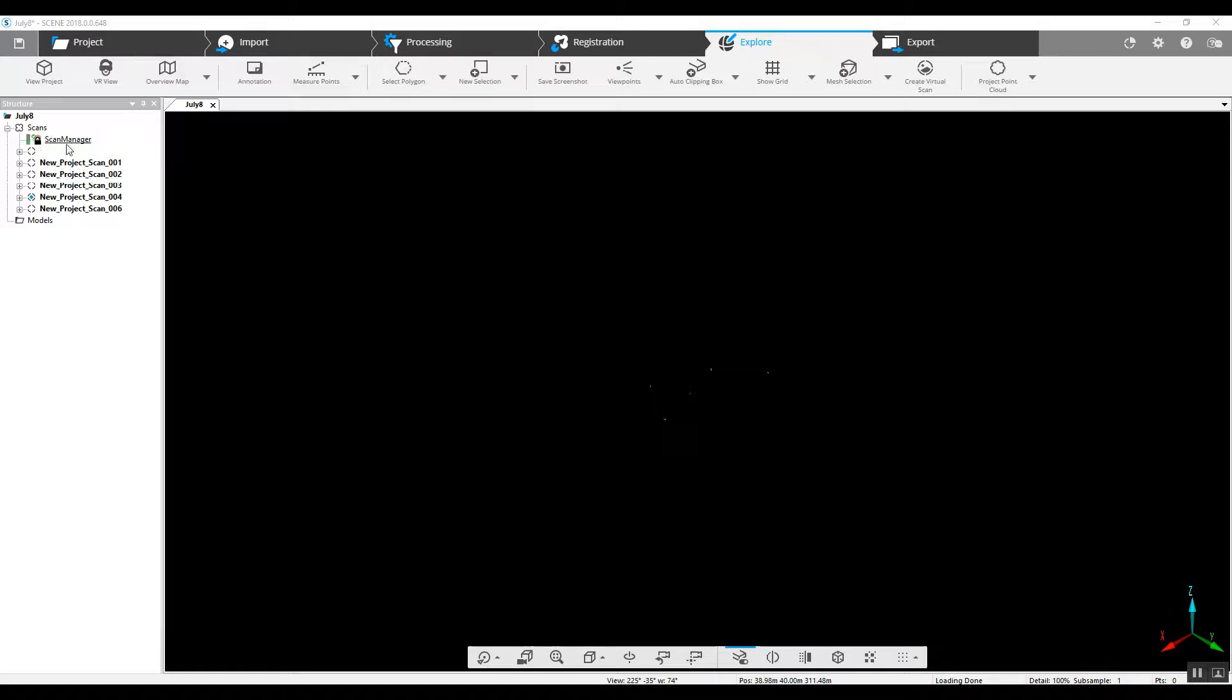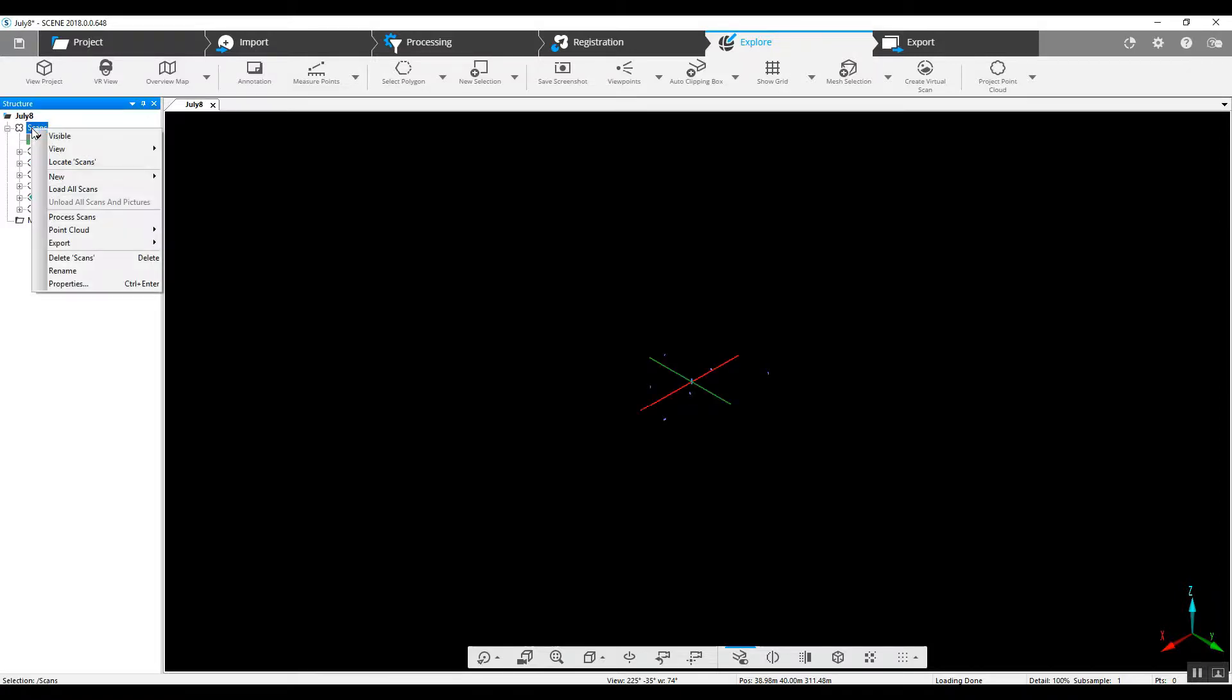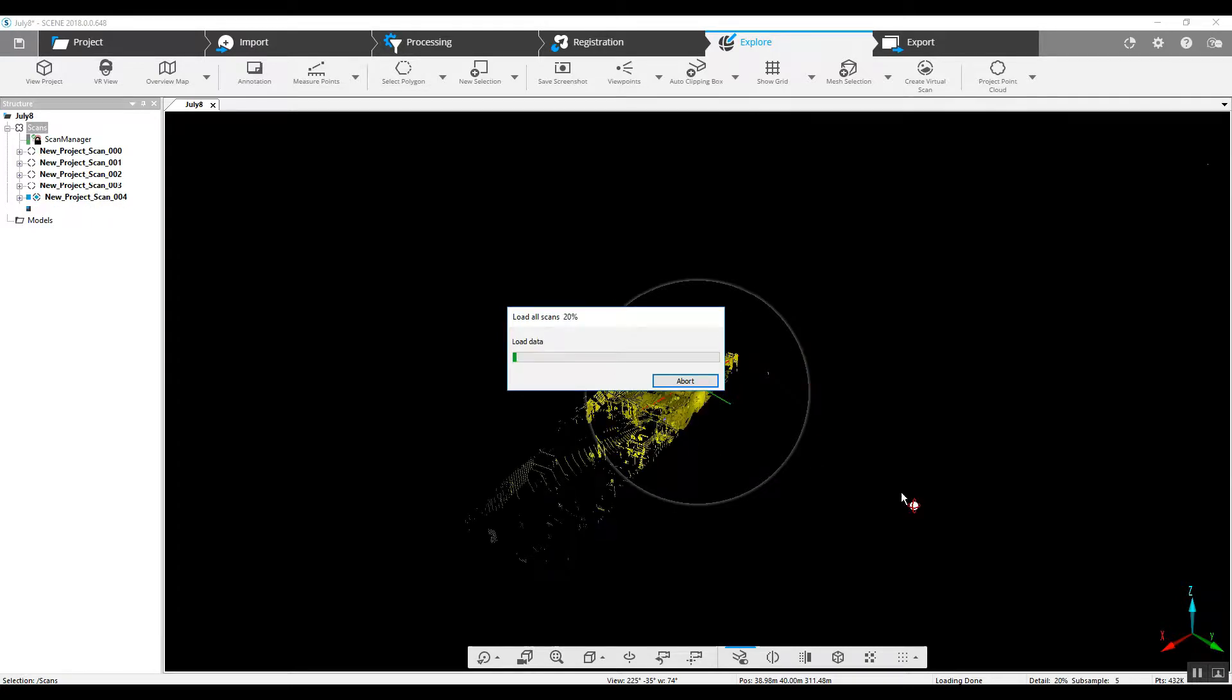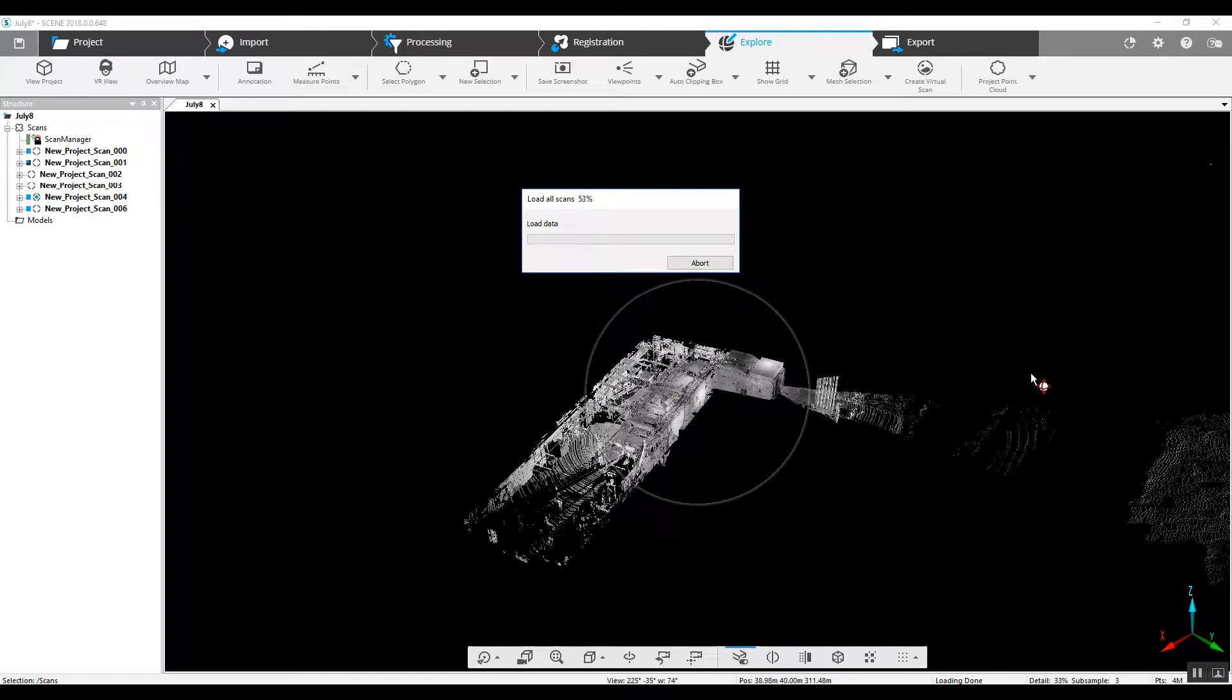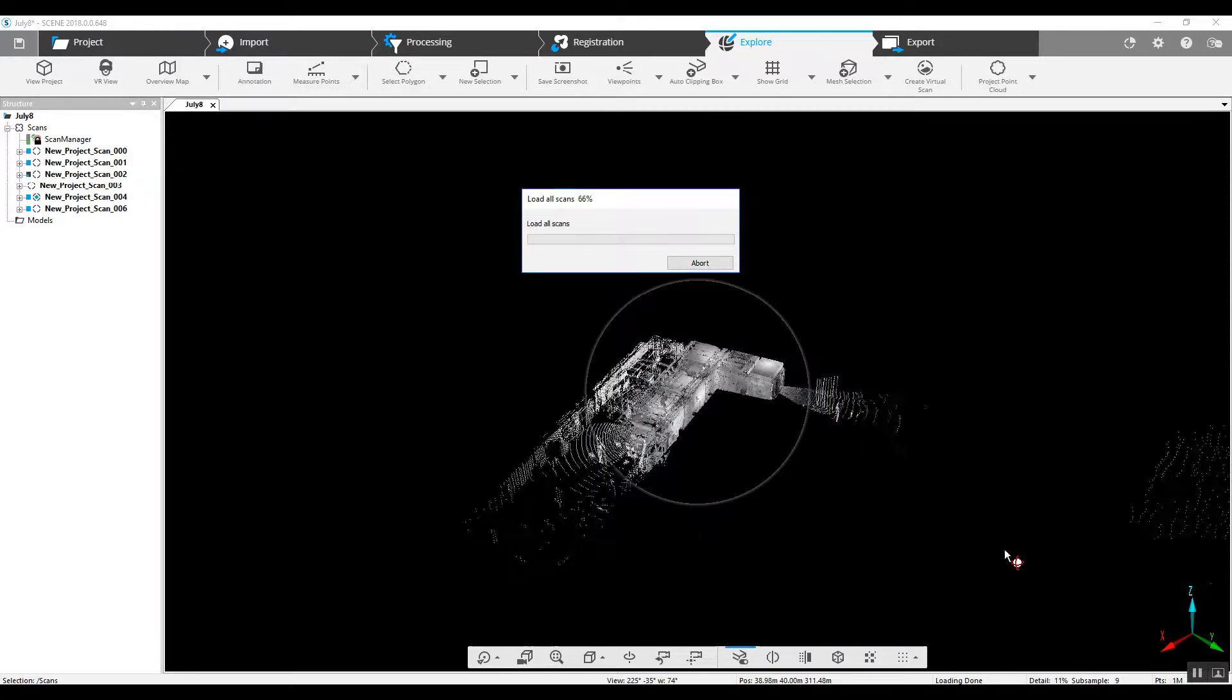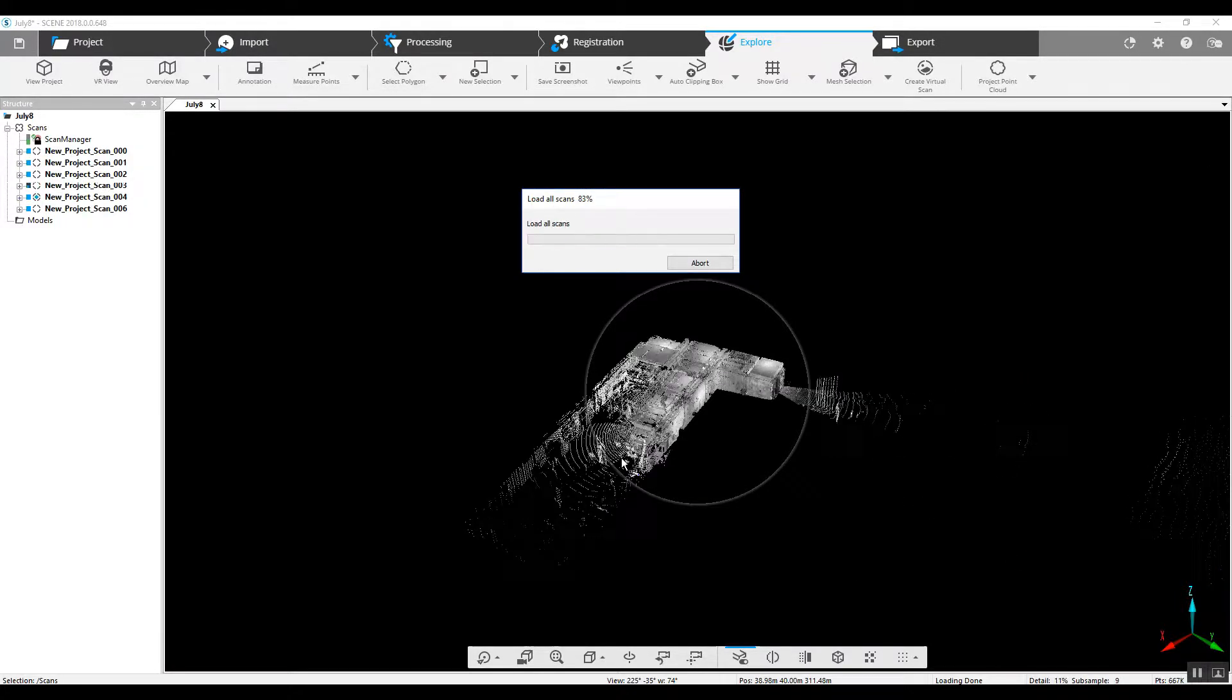As you can also see the scan manager, it's got a lock next to it that has locked this registration. So we go to the scans folder, right click, we can load all the scans. Now you can see this start to build on our middle screen here. And you can also see that it's in black and white. We've not added color.